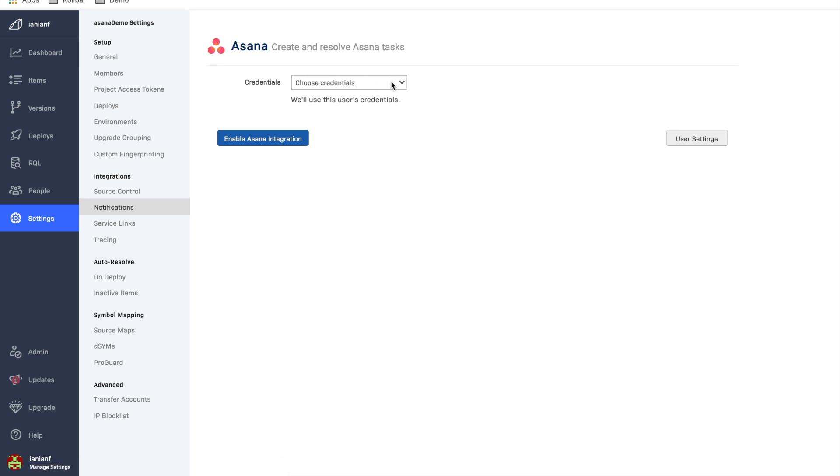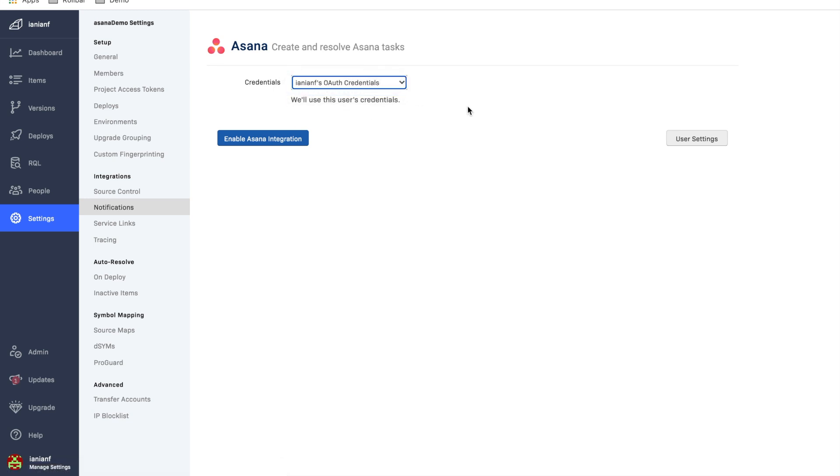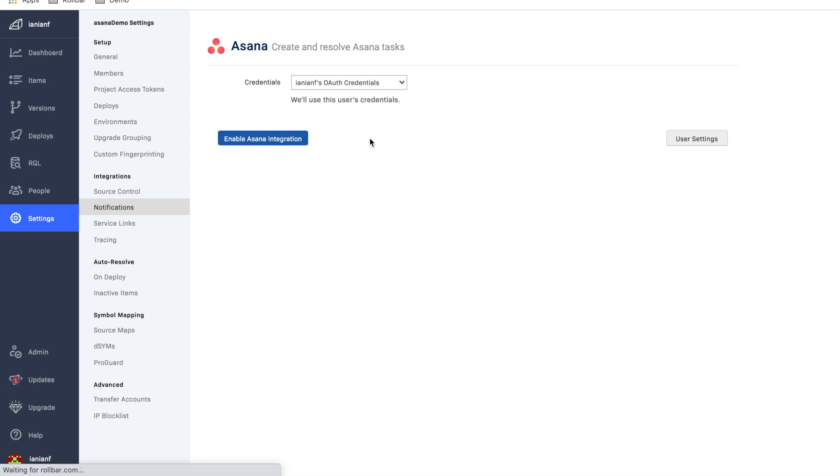And now here we're going to choose our credentials. So I've already integrated my account with Asana, but essentially if you haven't done that, it would guide you through what to do here. Essentially, you're going to log in and take the Asana API key and put it into Rollbar to link the two accounts. So we're going to click on enable Asana integration.